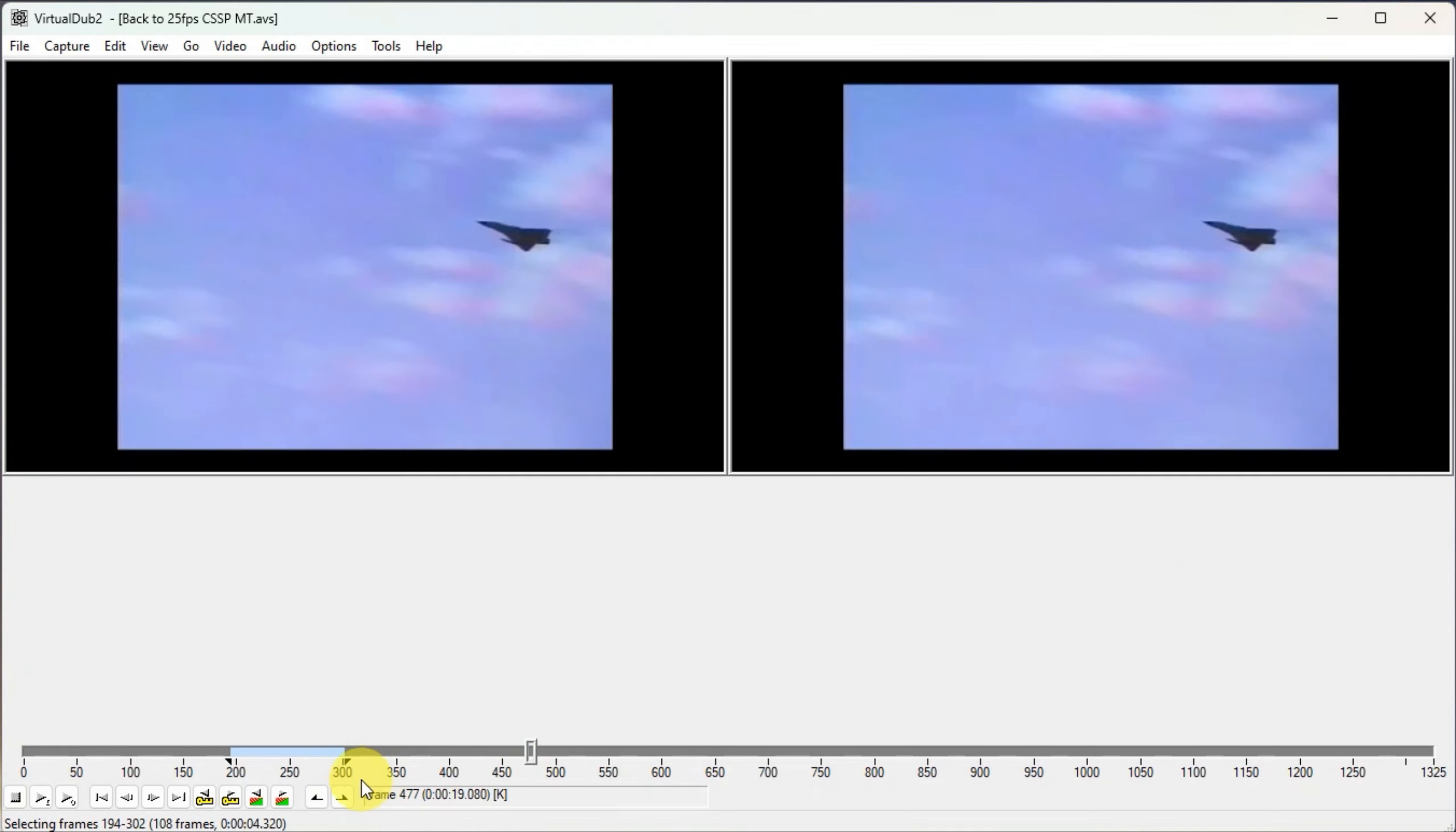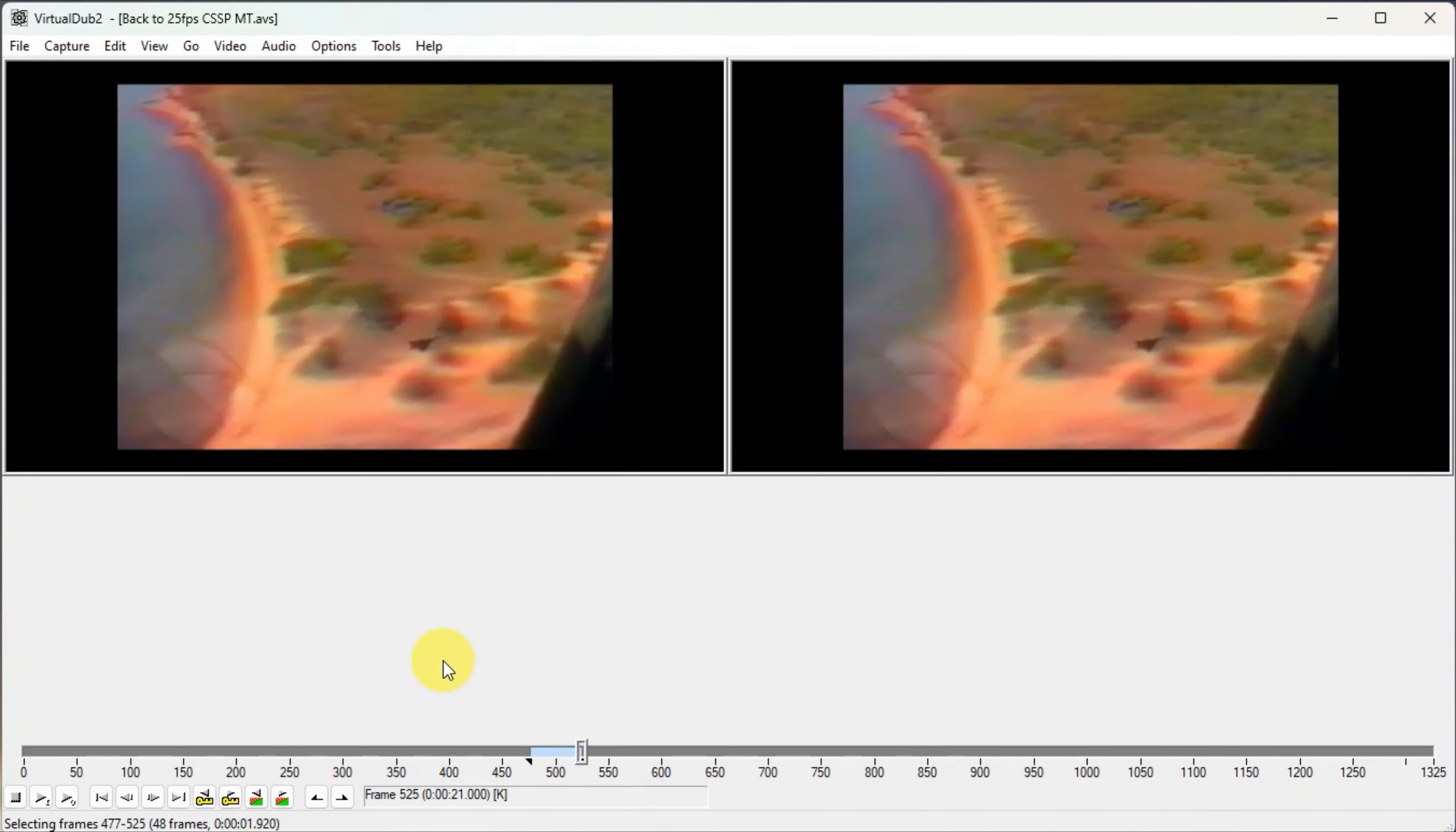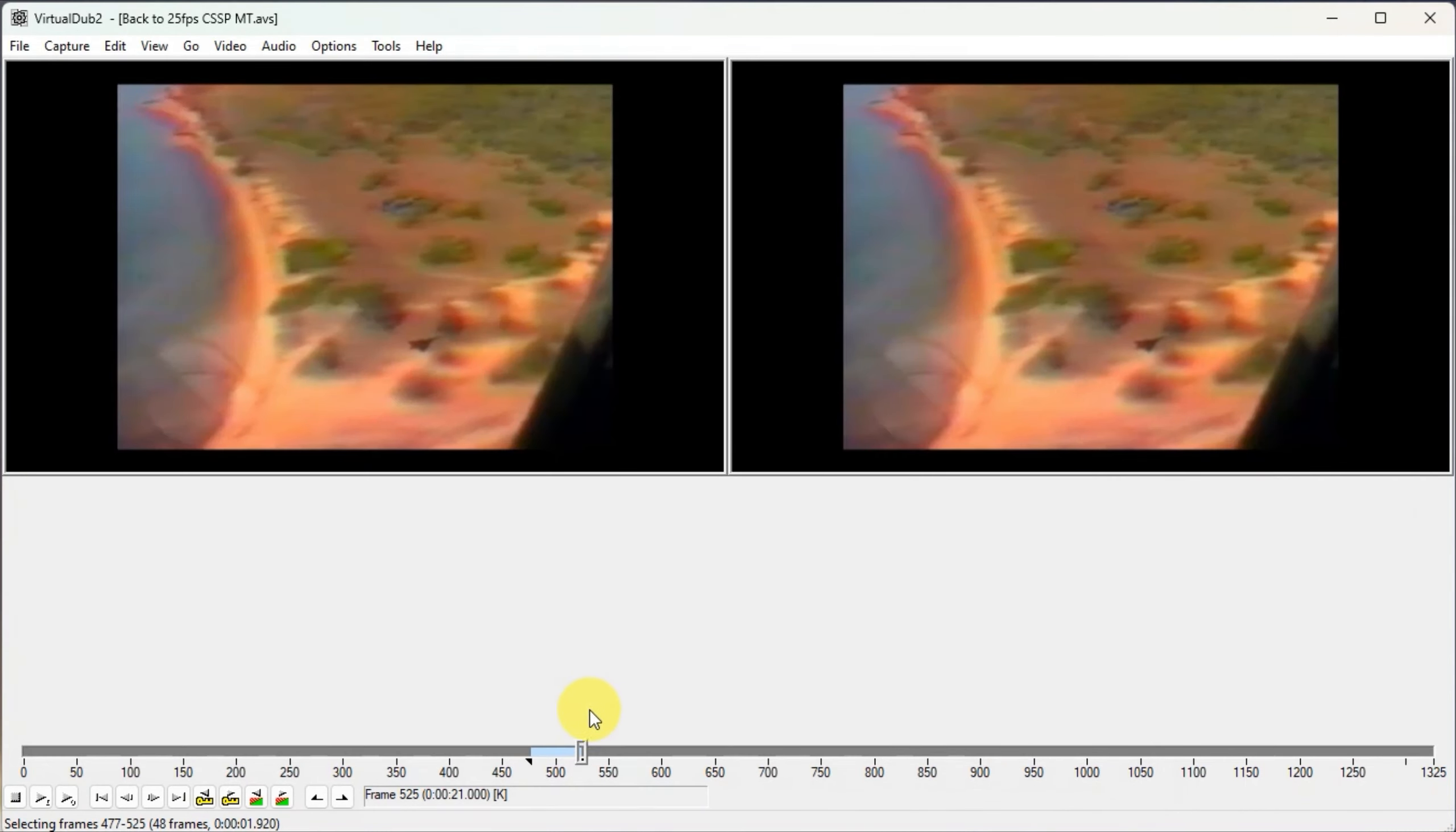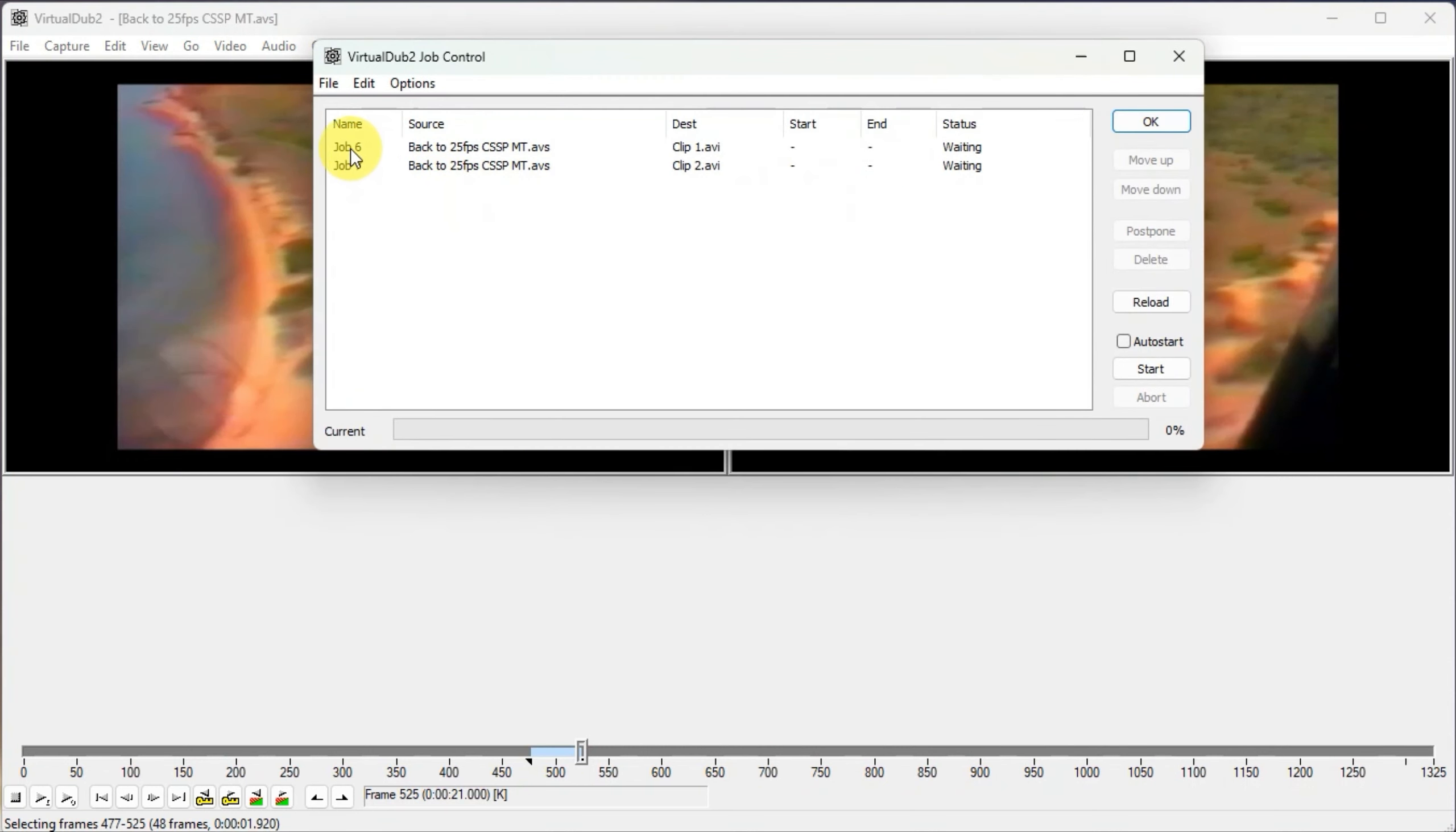I've already done it before. Now our second file might start here. Click the input, and it might finish here. Click the output. I'll do the same thing again: file, queue batch operation, save video. Make this clip two. Add to job queue is already ticked, so replace yes.